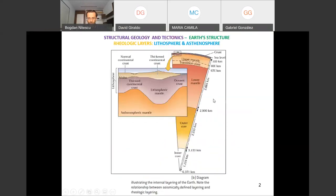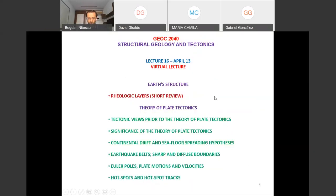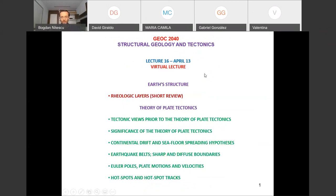Welcome to lecture number 16. We discussed last time about earth structure — we'll do a short review on the rheologic layers, and I'll explain why we need to do this review. Then we start discussing the theory of plate tectonics.